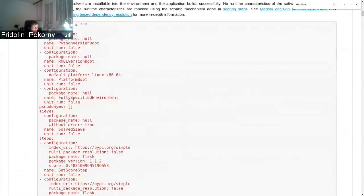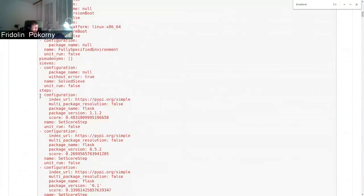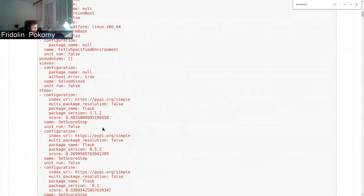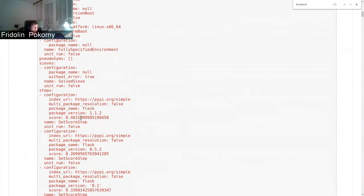Besides some pipeline units, you can see a step pipeline unit called SetScore. This pipeline unit assigns scores to specific versions.